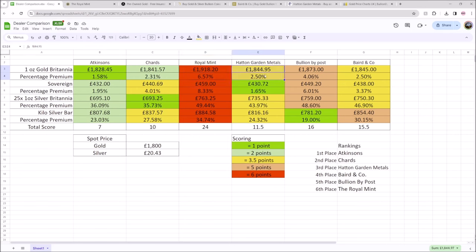Hatton Garden Metals used to be incredibly good value for money, but they're sitting kind of middle of the table for this. Bullion by Post, let's talk a little bit about Bullion by Post.